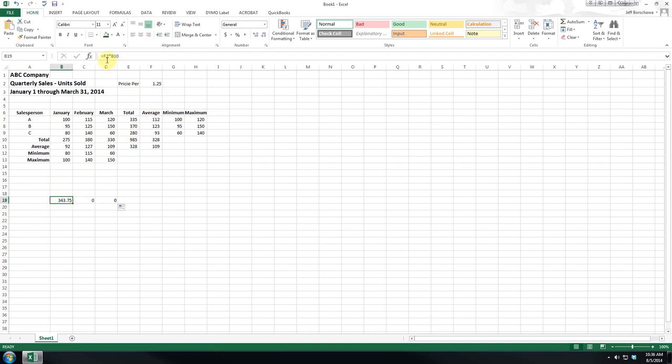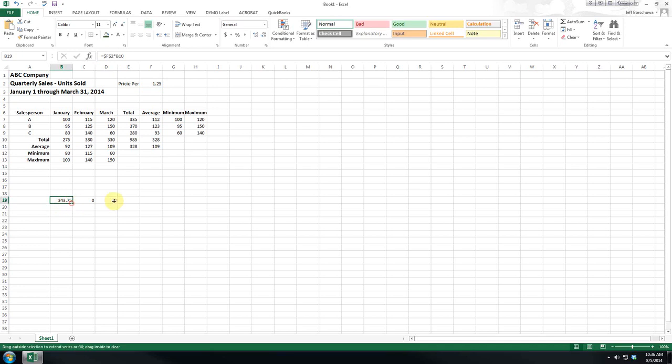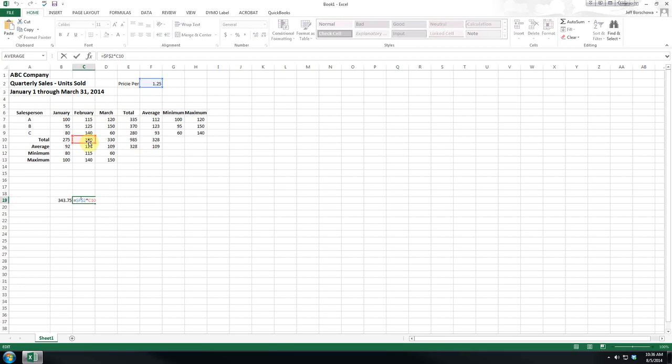So if we put dollar signs in front of F2, now when we do it F2 becomes fixed, so we're automatically multiplying this by this and that carries across.